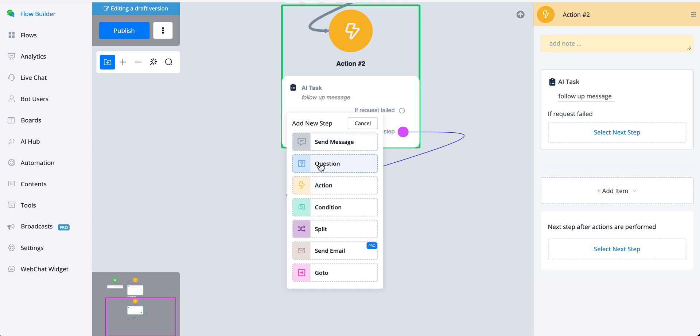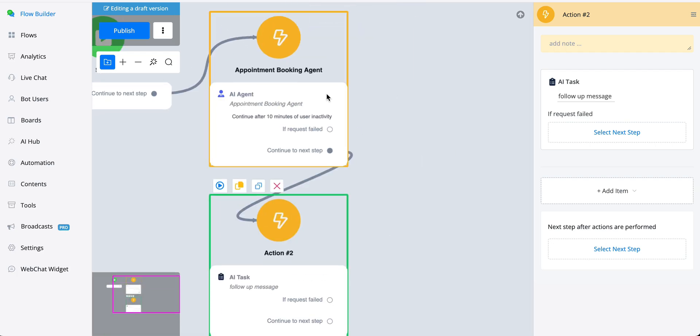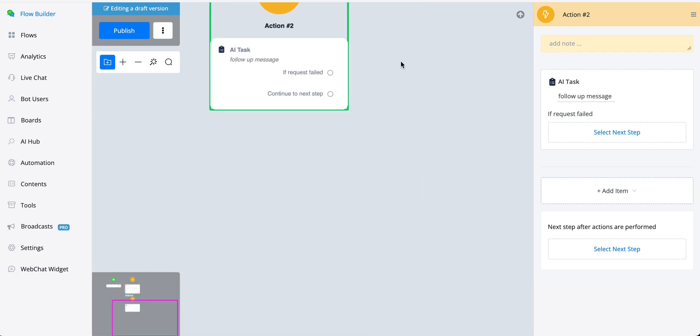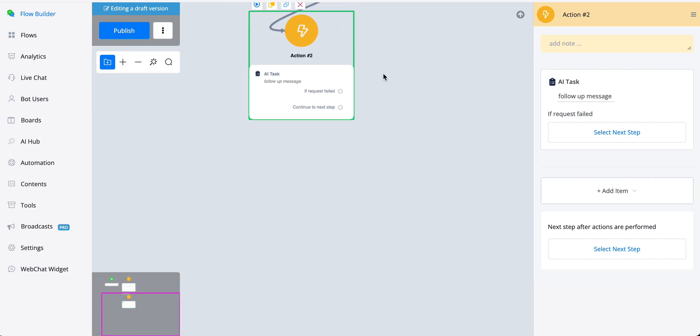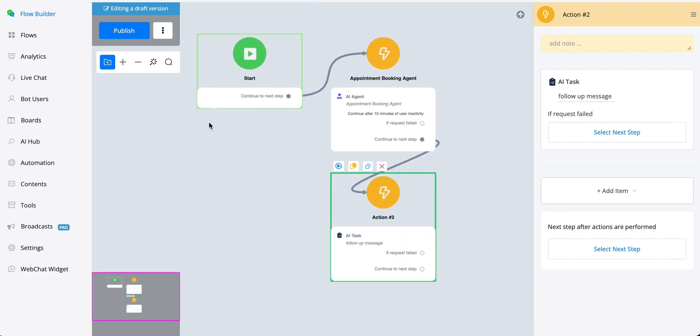And then we can send it as a text message or a question note, whatever you prefer. If you say a question note, right, then we could also loop it back towards the appointment booking agent.